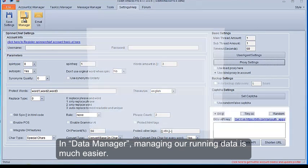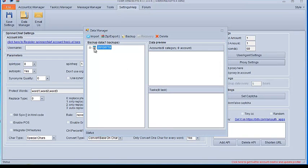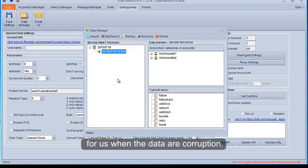In Data Manager, managing our running data is much easier. The function of backup and recovery can reduce the losses for us when the data are corrupted.